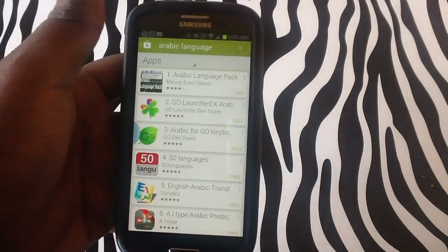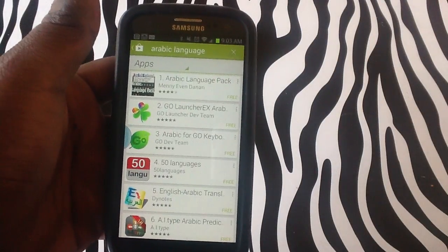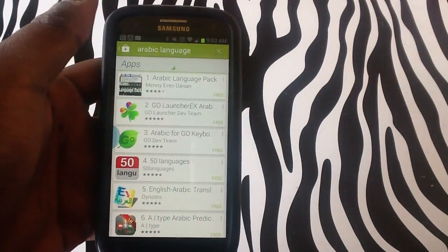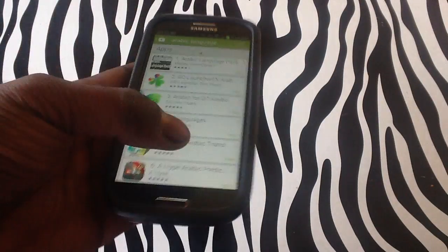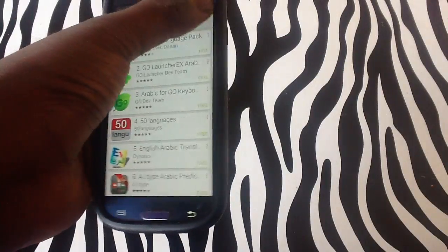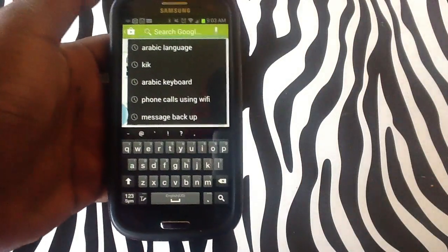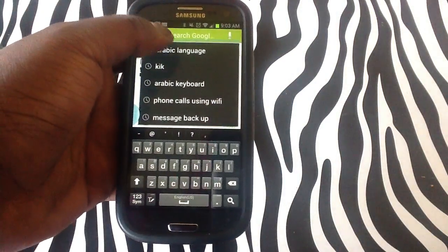The Arabic language pack comes with the keyboard and also the language fully. Instead of just having one, you actually have the whole pack.